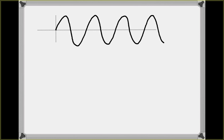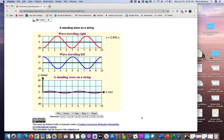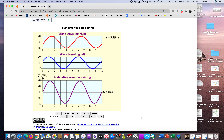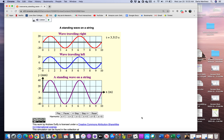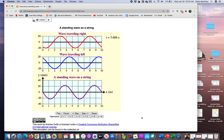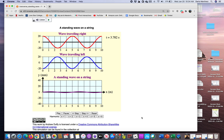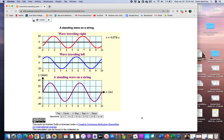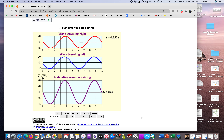Let me show you what the standing wave looks like in the simulation for this chapter. We have a wave traveling to the right, a wave traveling to the left, and the medium creates a standing wave. Notice how the shape doesn't change — only the amplitude. The wave gets stretched in the vertical direction.